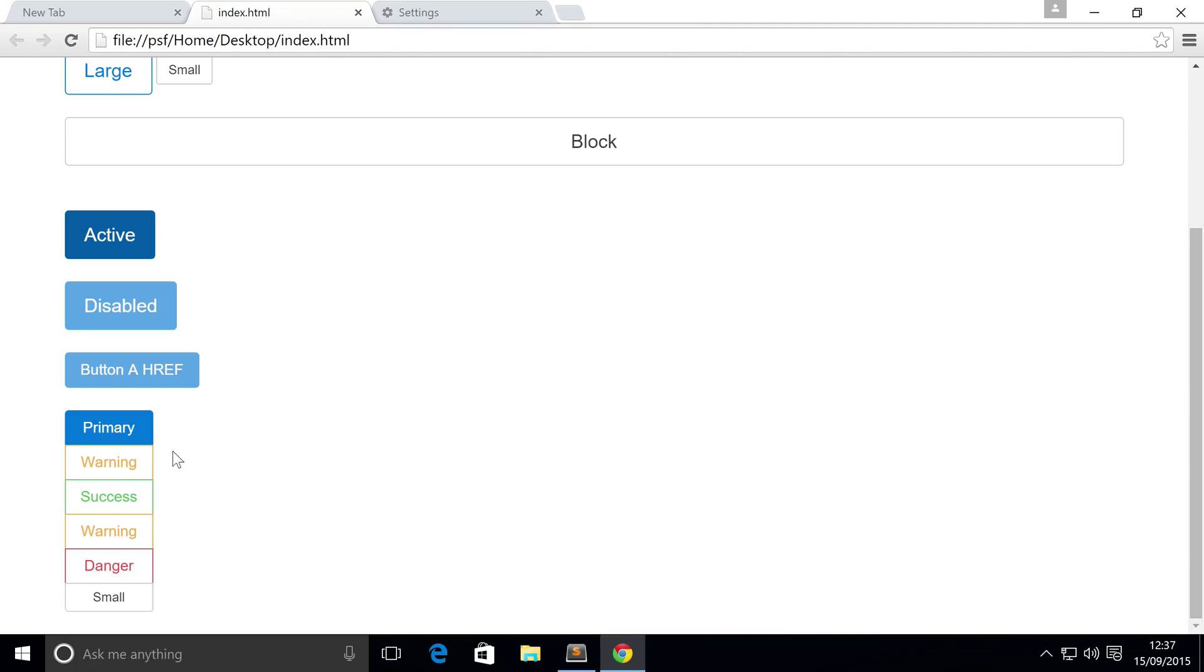So that's button groups. If you have any questions feel free to post them on sonarlearning.co.uk/question.php and we'll help, so will the community.